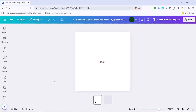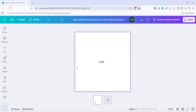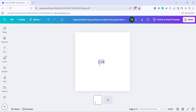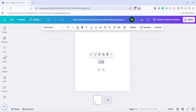To start, open up your Canva project where you want to edit the link. Once you have your project open, the first thing you need to do is click on the text box containing the link. This selection will highlight the text and show you that it's ready for editing. It's important to make sure you're selecting the correct text box, especially if your design contains multiple links or text areas.